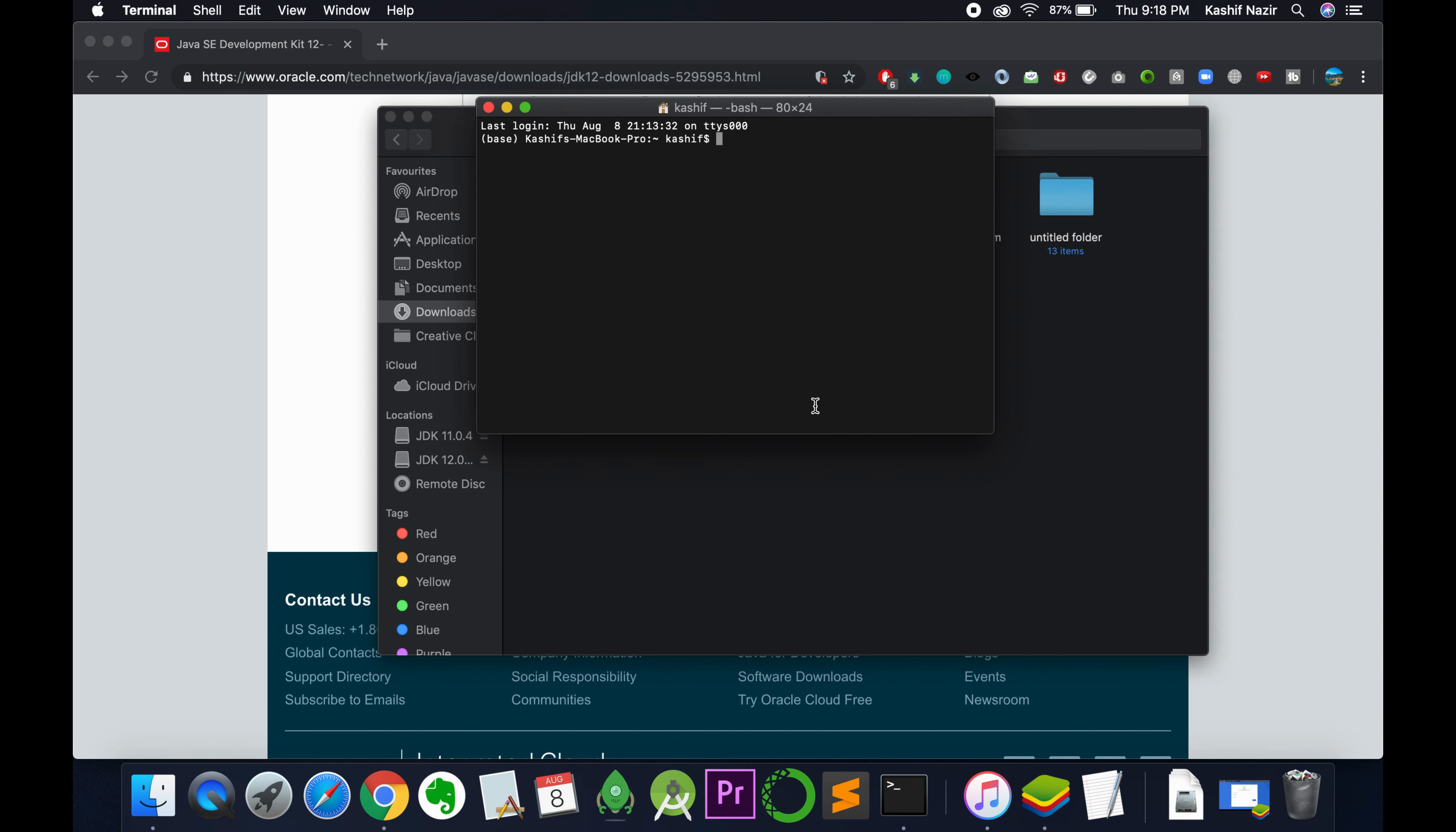To verify the installation, open Terminal and type 'java --version' and press Enter. You can see we have Java 12 installed.